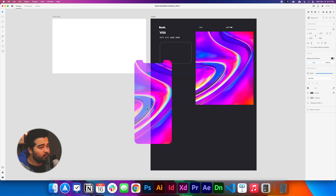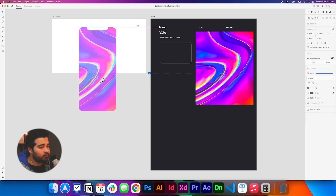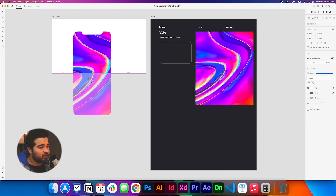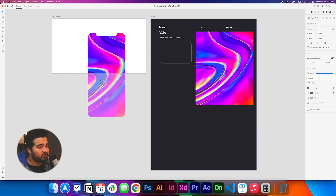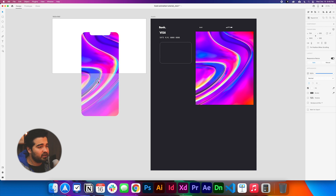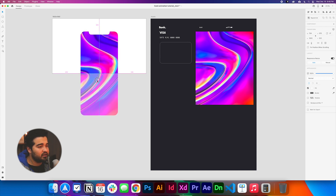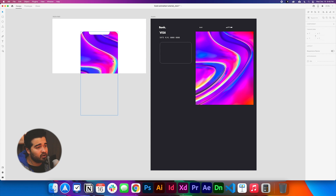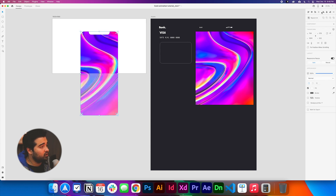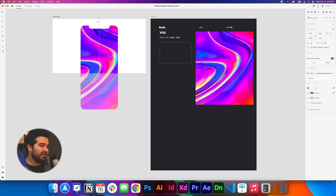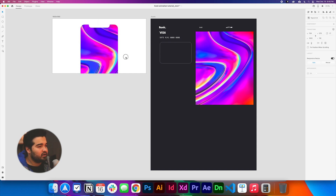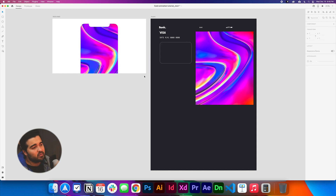We're going to take the phone background first and put it in the composition, then try to align it. If we press Shift while moving the element, we can align it to the middle of the composition. If you're not completely sure, you can use the align tools. We'll place it about 100 from the top and align it to the center.